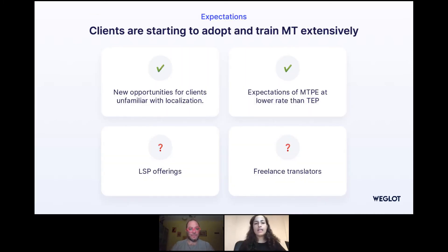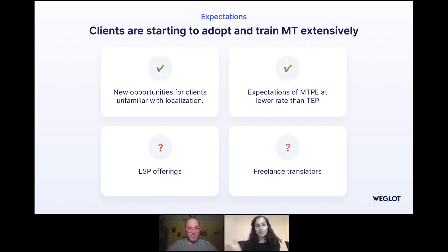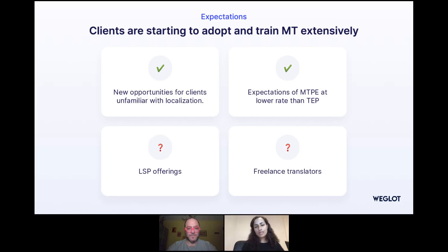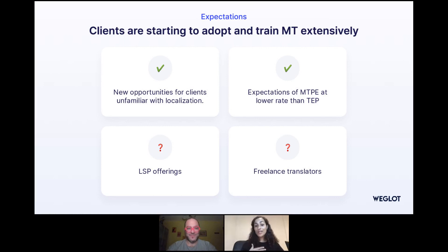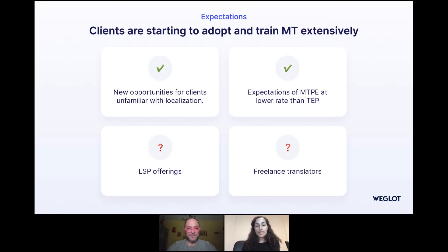Now we're talking about 2021 and clients who are starting to adapt and train machine translation extensively. Machine translation has opened new opportunities for clients who are unfamiliar with localization, because it has lowered the price and the processes of translating your website. But that also means they're not really familiar with traditional localization — so they are expecting machine translation post-editing at a lower rate than translation, editing, and proofreading. We do have machine translation as a standard — you can have it and then translate, or have someone post-edit. Usually we always get clients saying they don't want translation, they want post-editing. It's the main thing clients ask for.